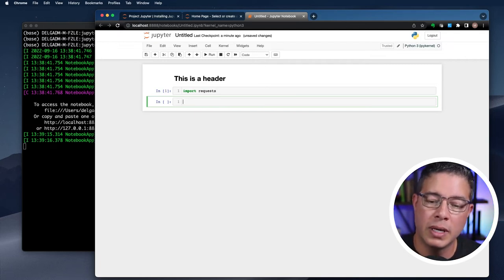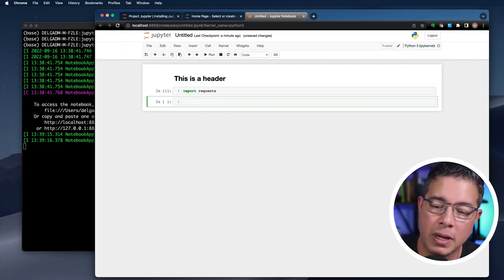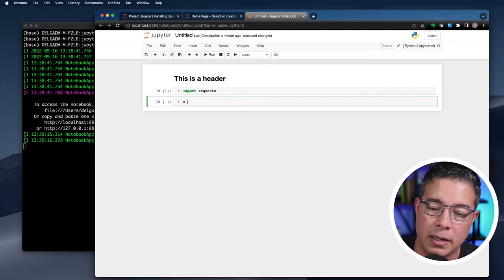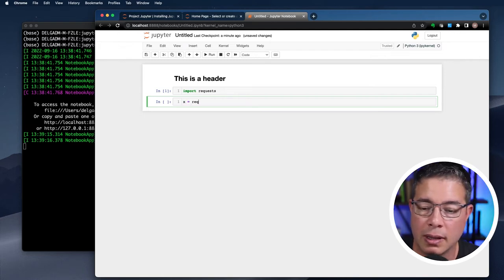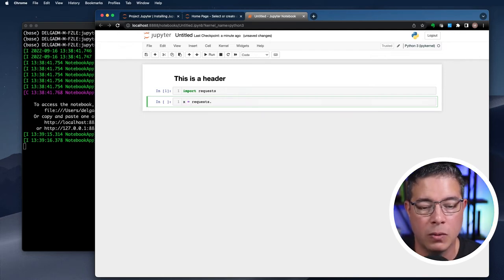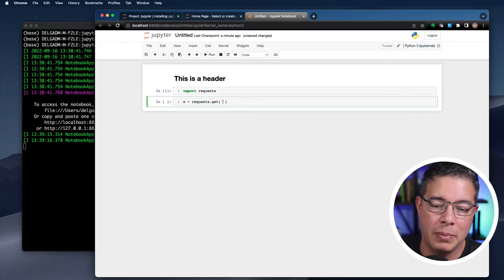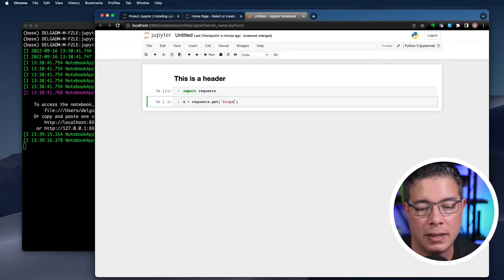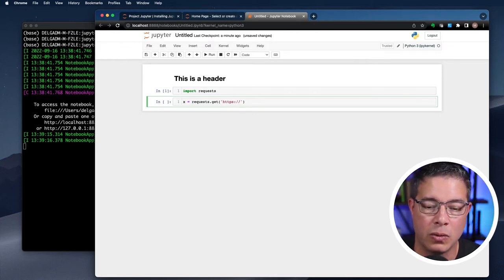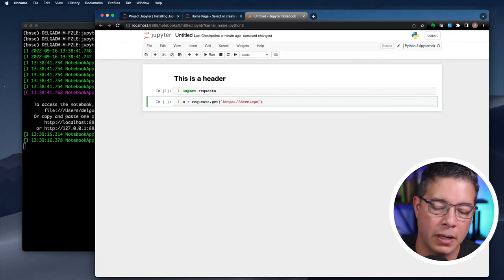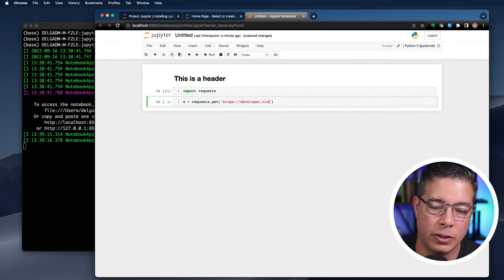Then let's do a get from the developer.cisco.com website like so. x equals request.get HTTPS developer.cisco.com. Shift Enter.